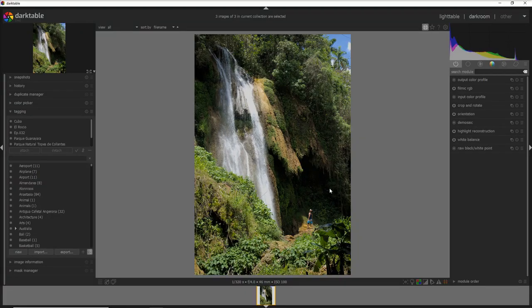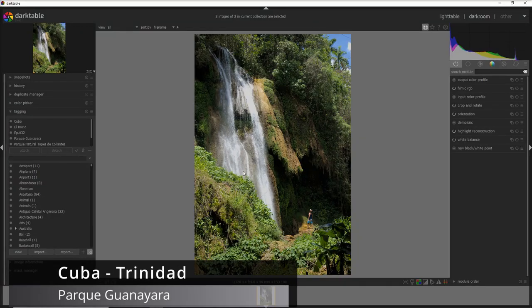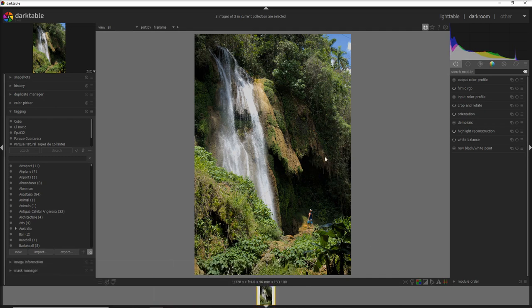By the way, this is a photo I did in Cuba, in the Granada Park, north of Trinidad, about one hour from Trinidad.